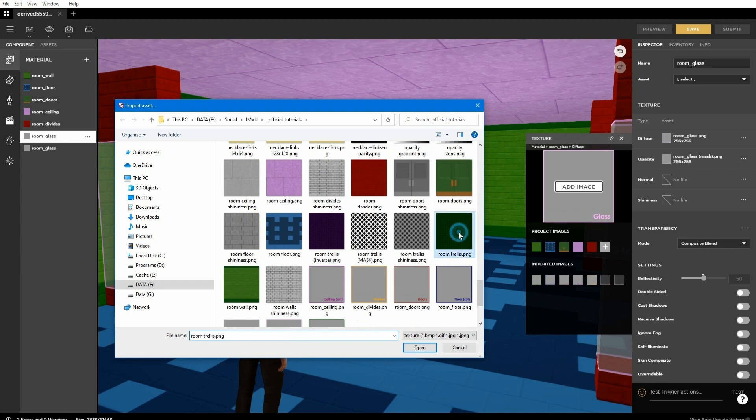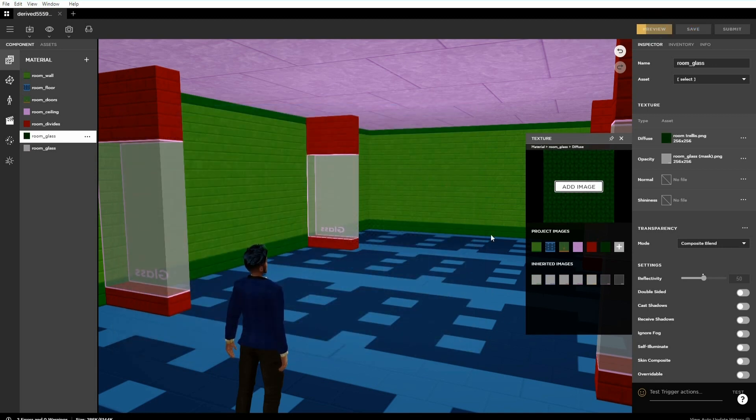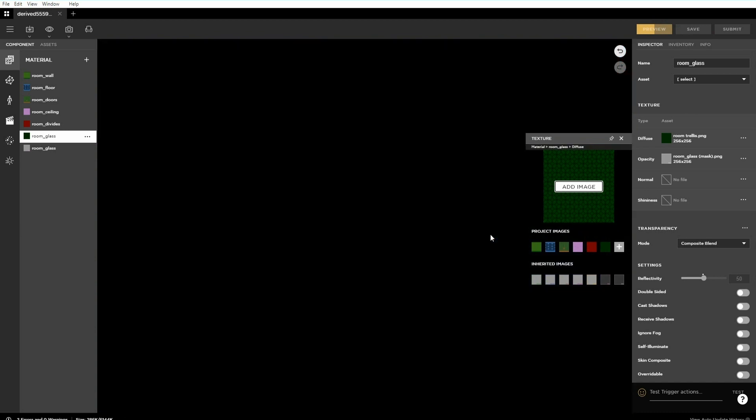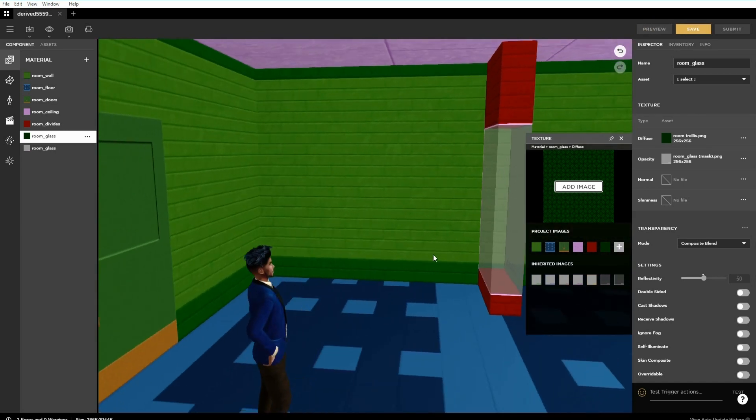When this is then previewed the image previously loaded into the diffuse slot will turn transparent based on the image just loaded.